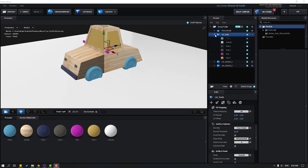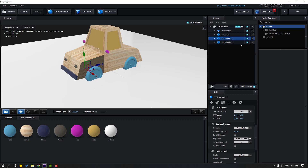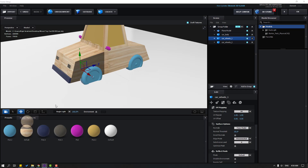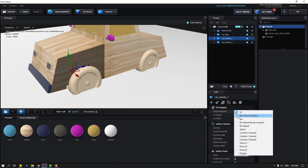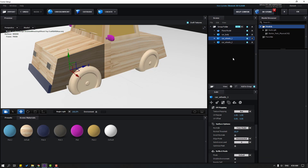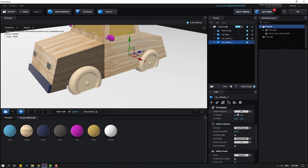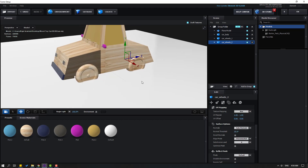Close Car Body and select Car Wheels. Use the default material for these wheels. Select Wheel 1, go to UV Mapping, and change UV Texture to Box. Select Car Wheels 2, also use default material and change UV to Box.